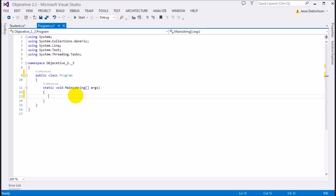The next access modifier is protected. The protected access modifier is almost identical to private — so think of protected as private essentially. Anything marked protected can only be seen within the containing class, but with one addition: protected is private but can also be seen in derived classes. So whenever you see protected, think of inheritance right away.